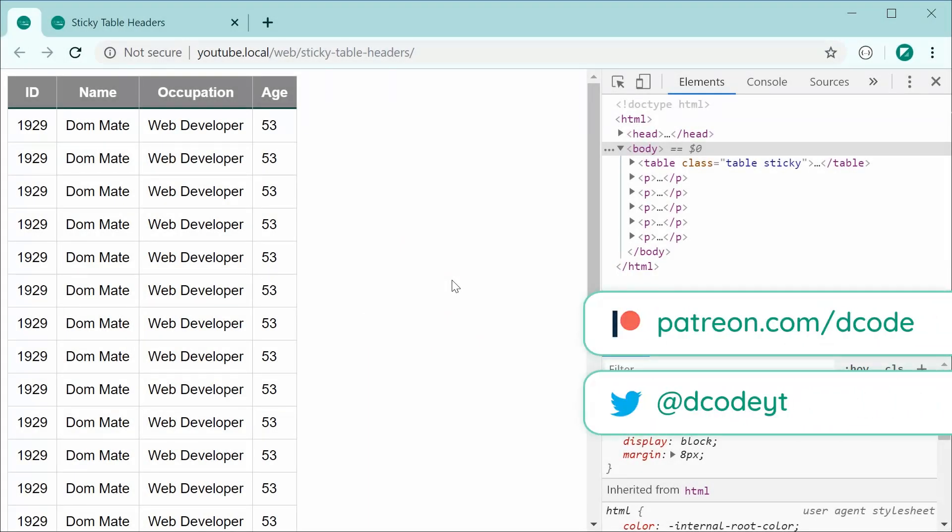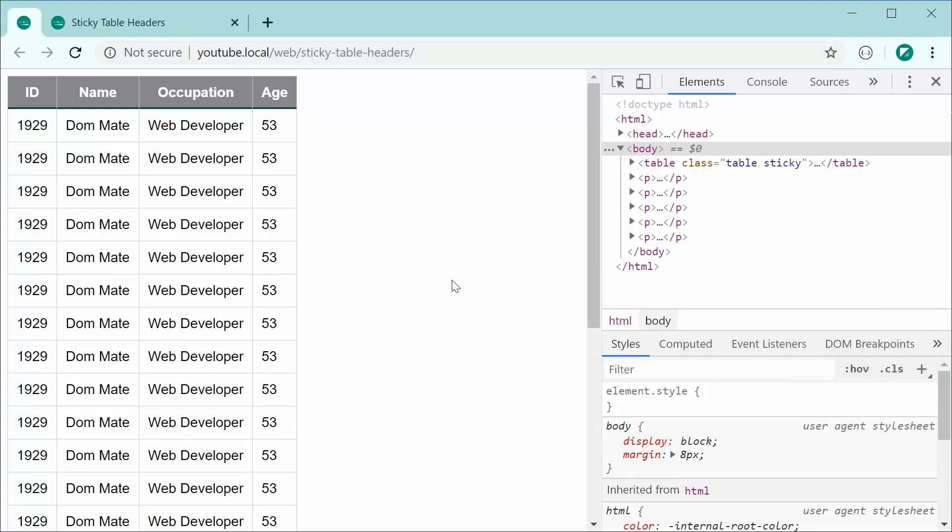Hey guys! How are you going? In this video, I'll be showing you how to create sticky table headers using pure CSS for your HTML tables.